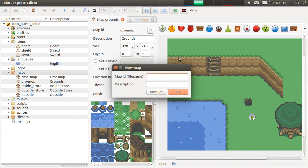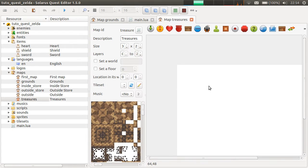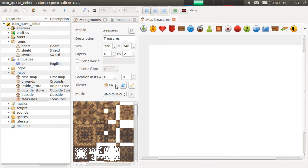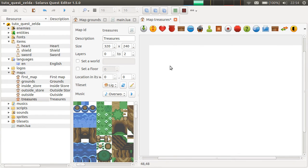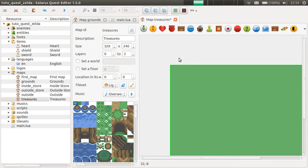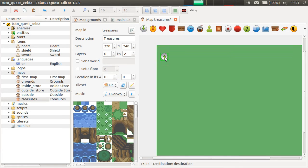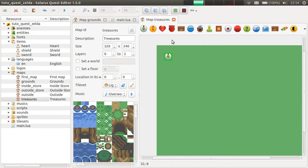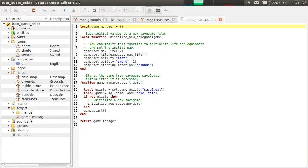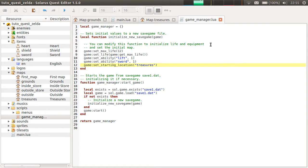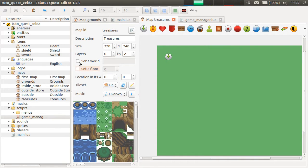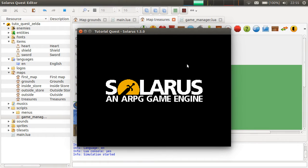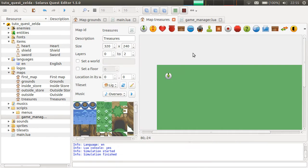For now, let's make a map to see some examples of treasures, how they can appear on maps. Tileset light world, music overworld. Let's put a destination. As always, the game manager script should say that we want to start on the treasures map. Can already see if this works so far. Yeah, empty map.